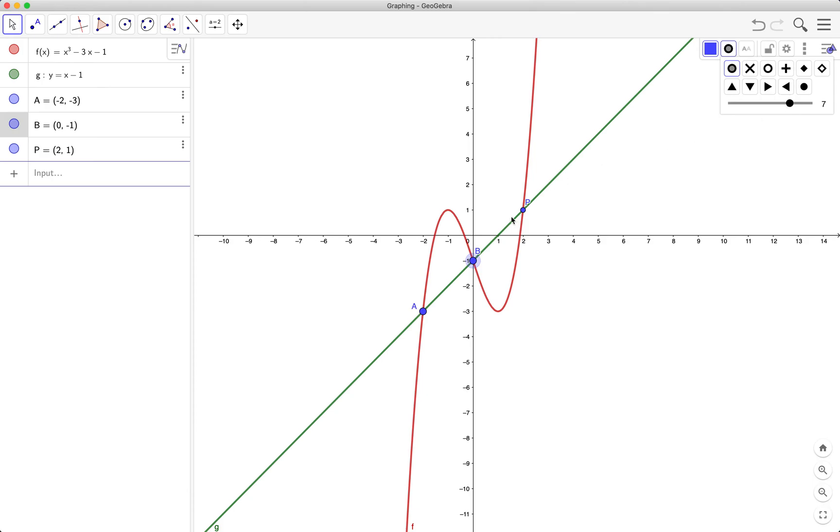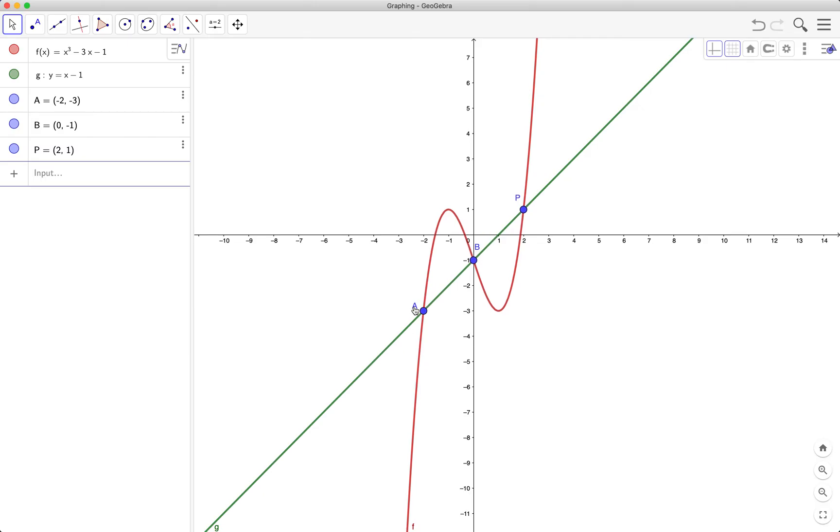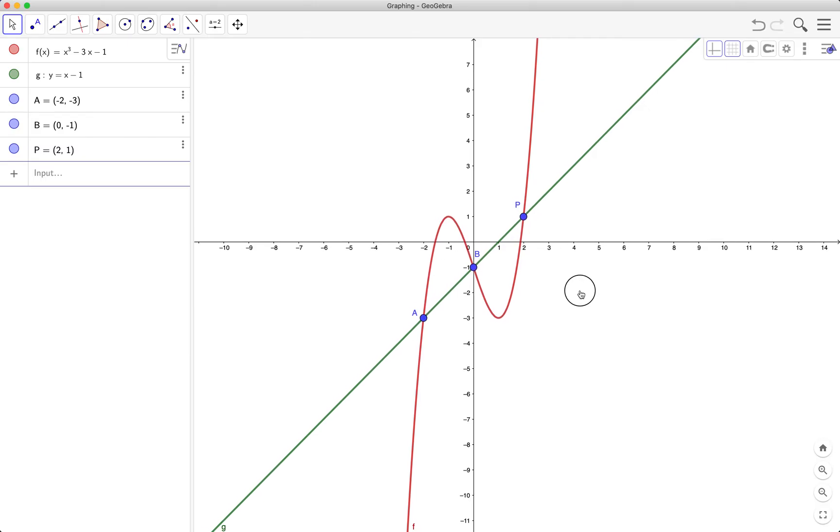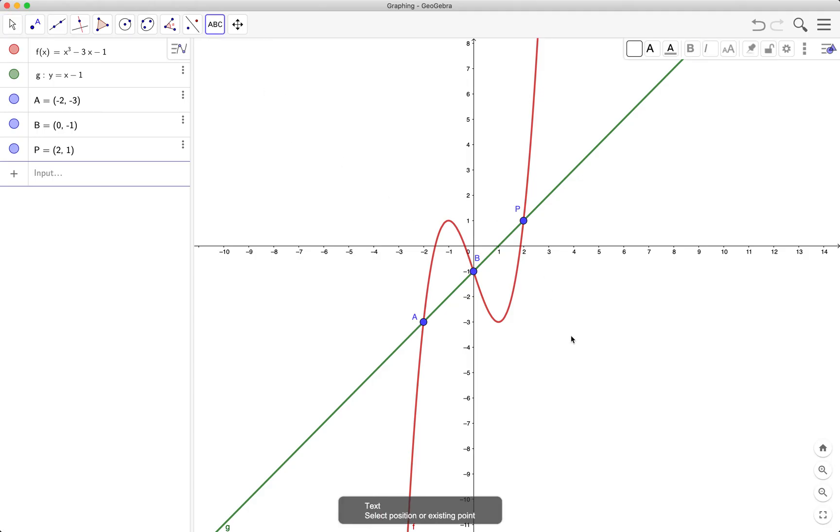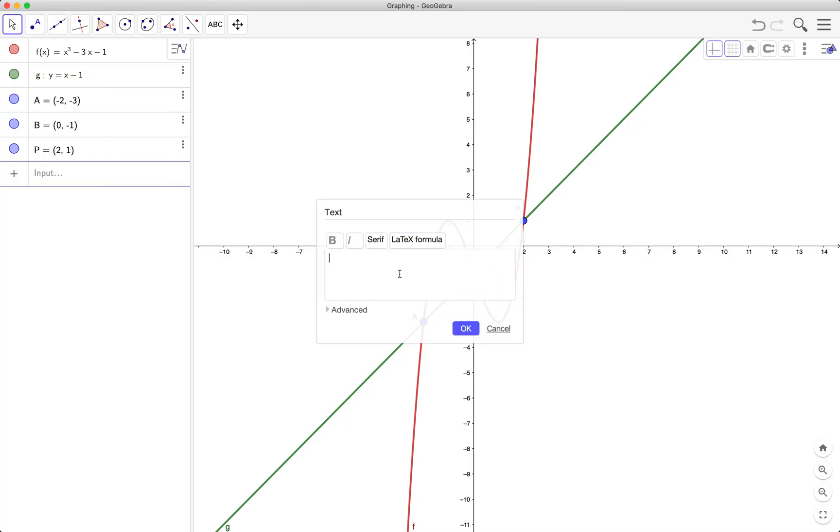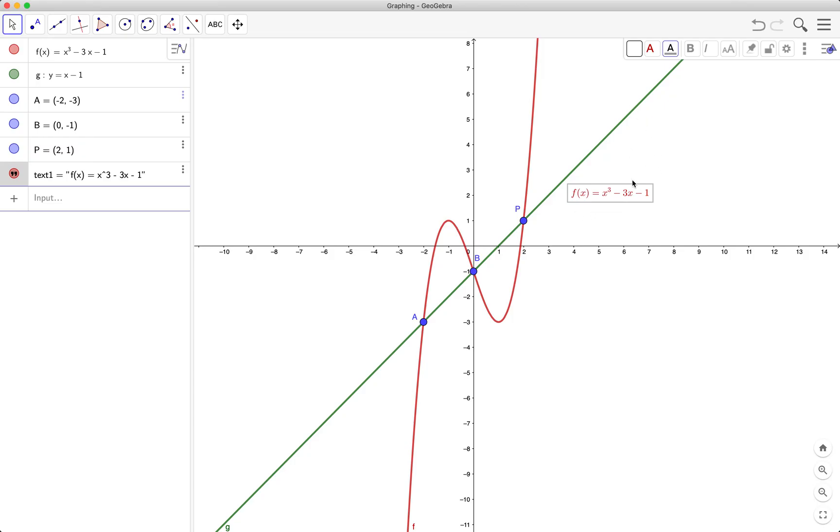Now I want to label my graphs. First one is y equals x cubed minus 3x minus 1. I will use the text tool and type the equation. So first I will select the LaTeX formula: f of x equals x cubed minus 3x minus 1. So there's my equation and I also want it to be red, which is similar to my graph. I want the size to be medium.